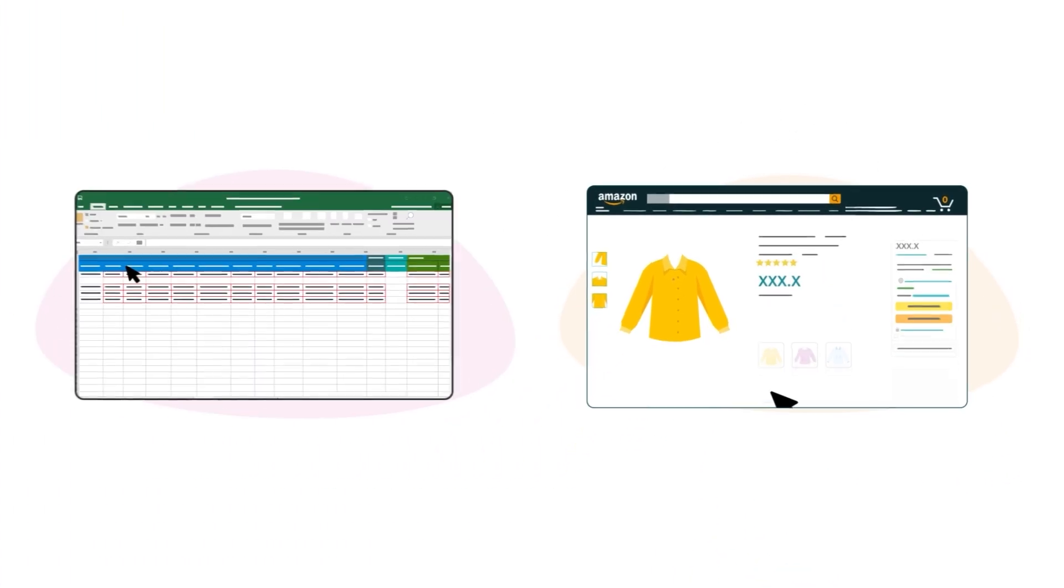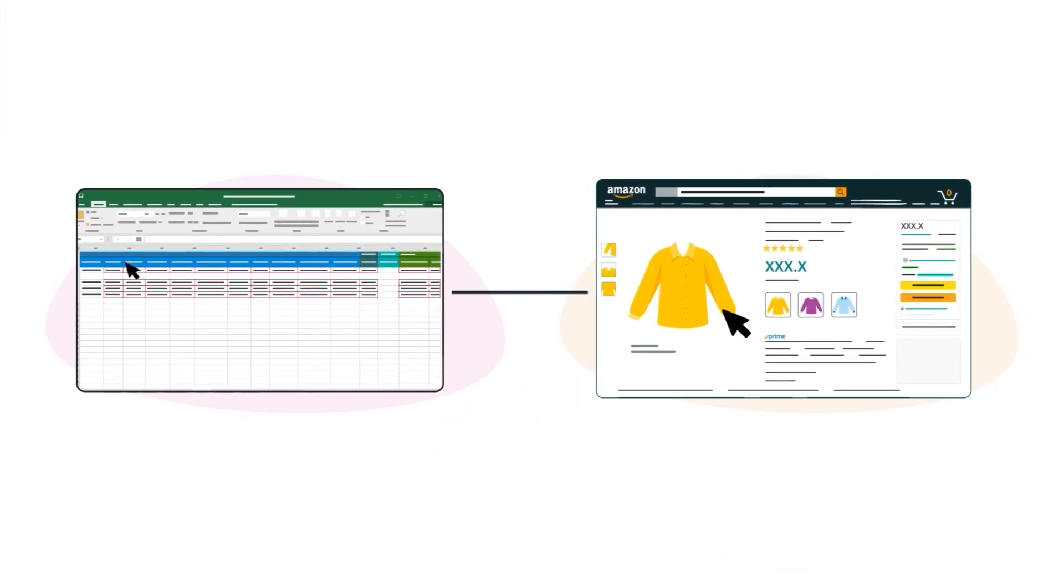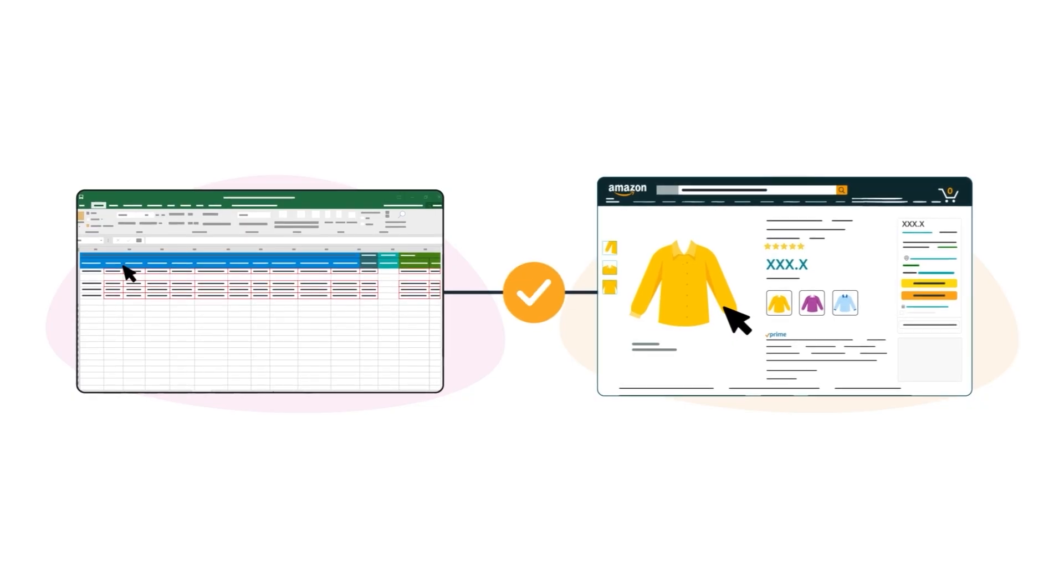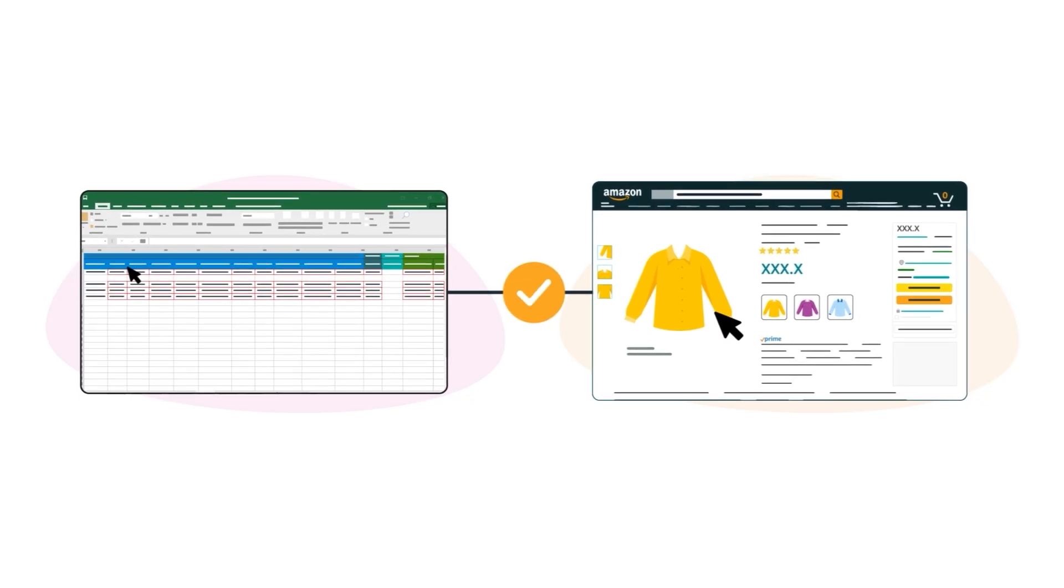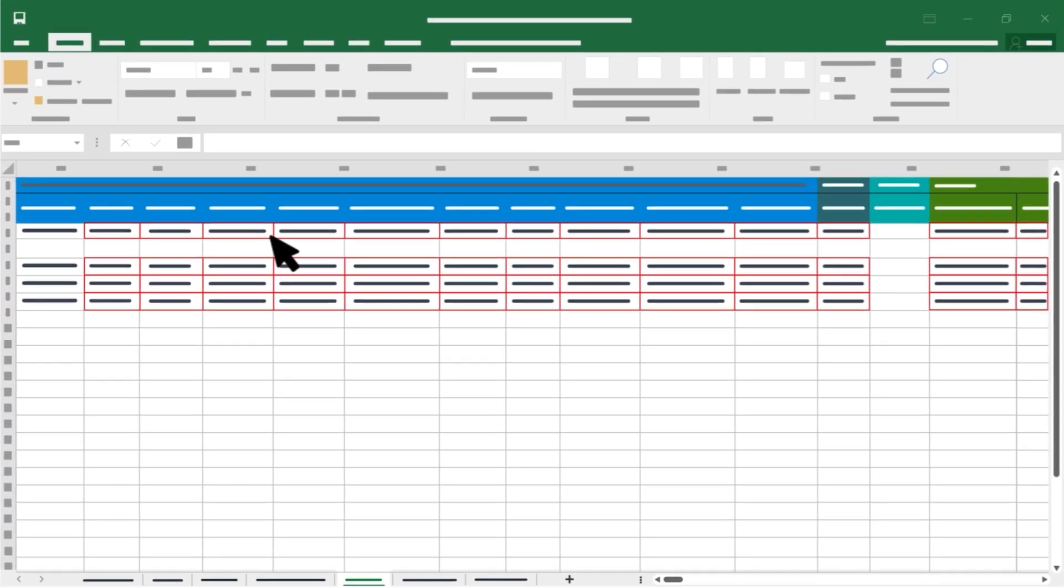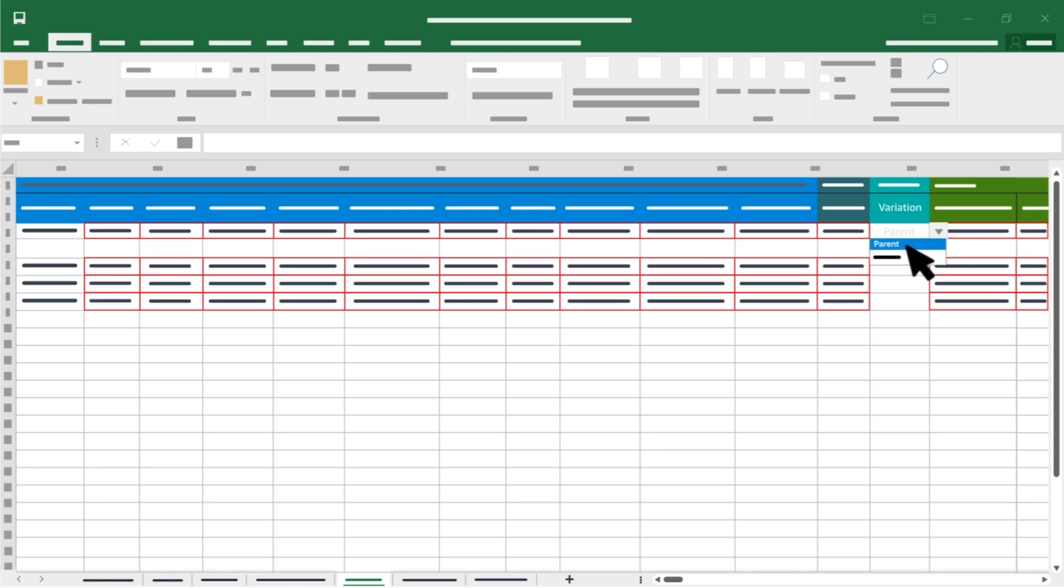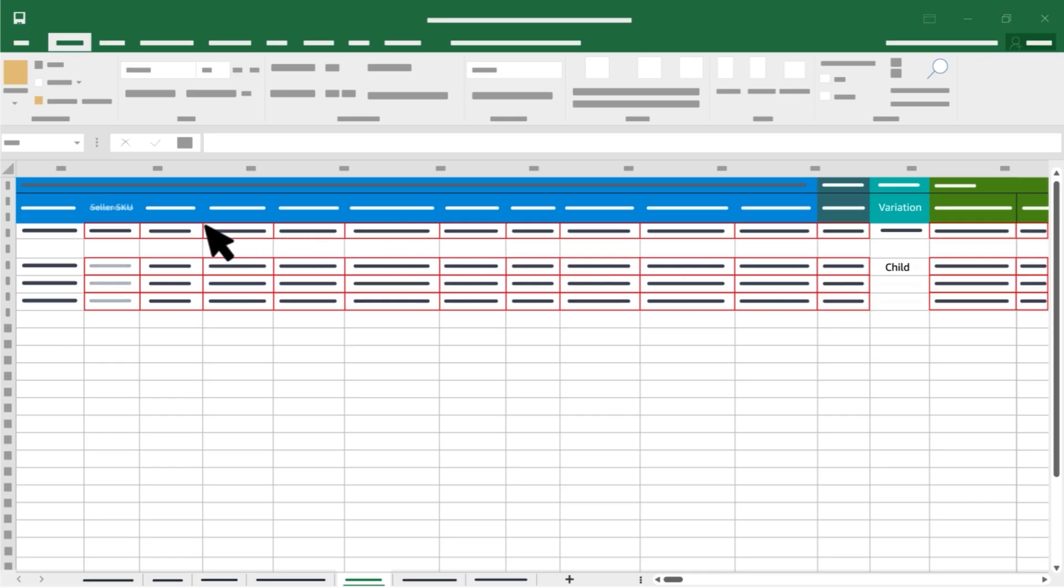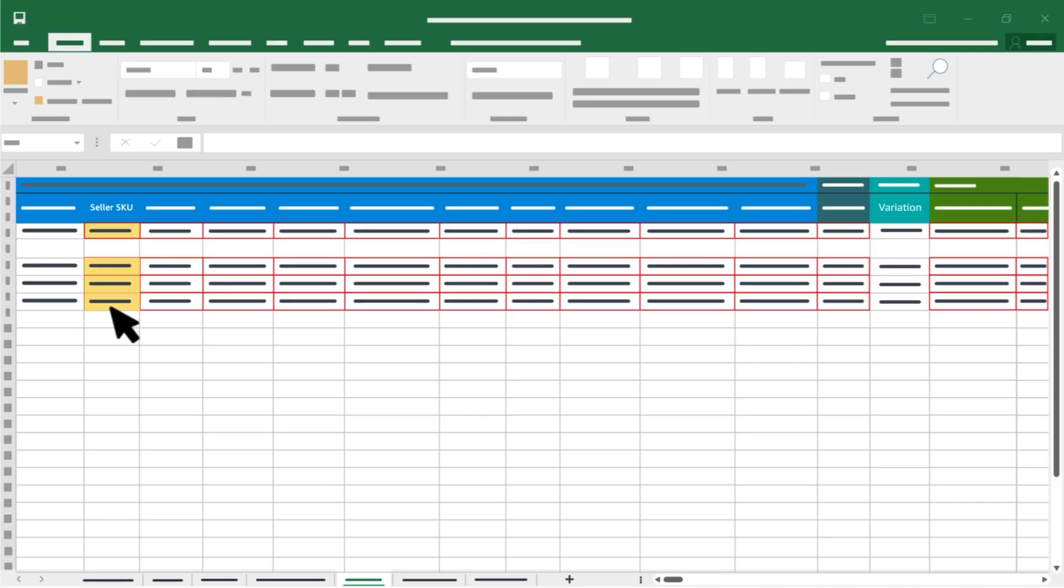This information links your listings in the Amazon store. Get started by scrolling over to the Variation column. In this column, choose Parent for your parent item and Child for each child item using the drop-down. Copy the Parent SKU from column B into the Variation section in the column Parent SKU. Leave this column blank for the parent item.